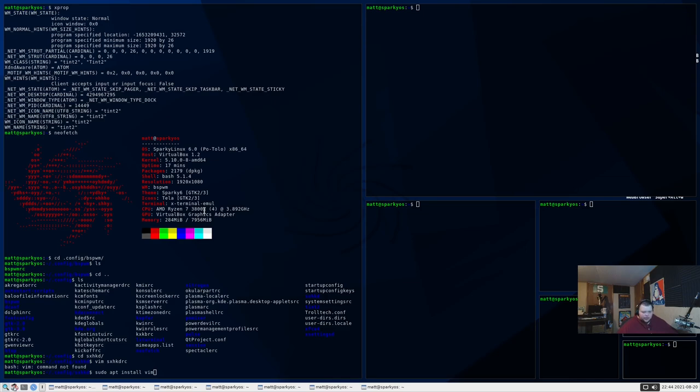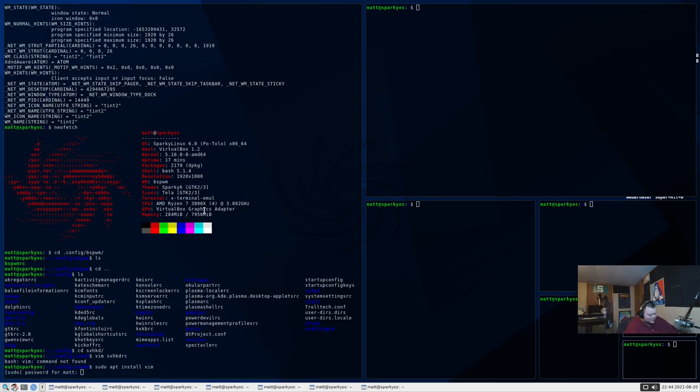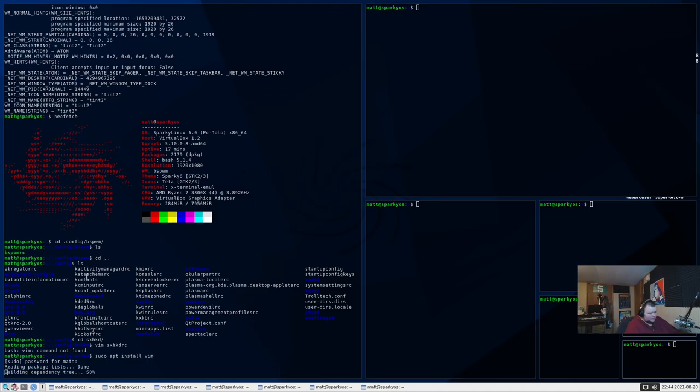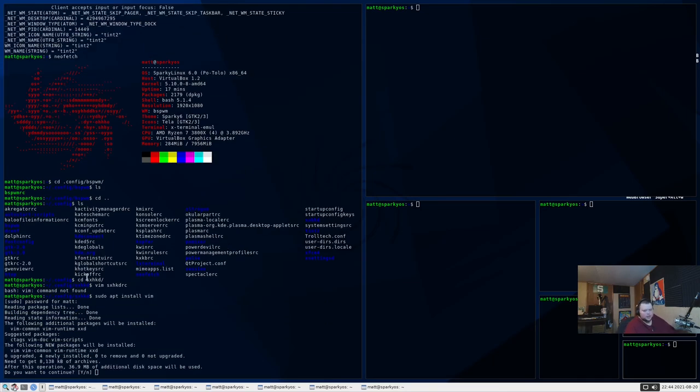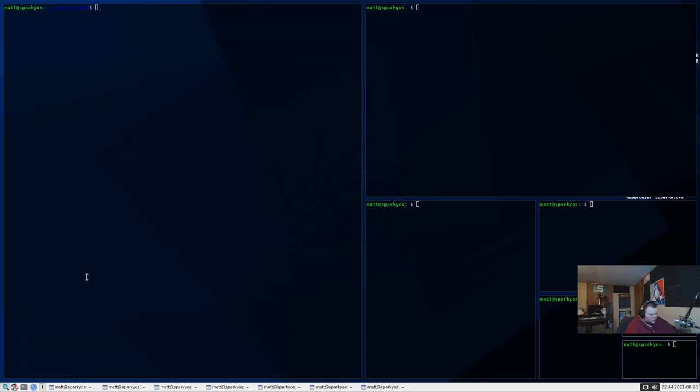We're just going to pause there for a second and have a mini rant. Every distribution should have Vim installed by default. It should be a rule. I mean... It should be a rule. I mean, everybody uses Vim. It's so silly that it's not installed by default. And it's not just Sparky Linux. It doesn't have it installed by default. Ubuntu doesn't have it installed by default either. And that's just a travesty. All right.